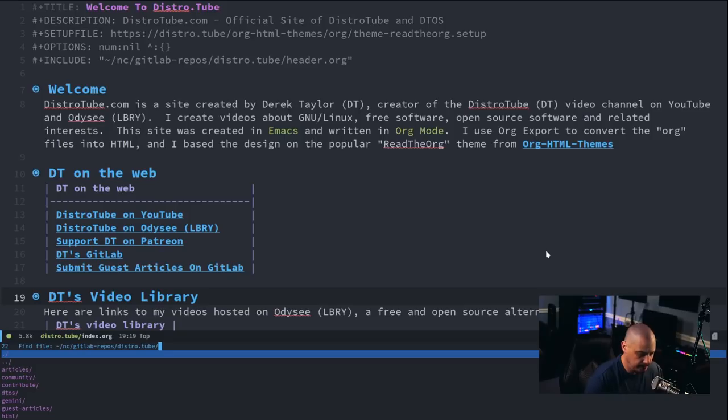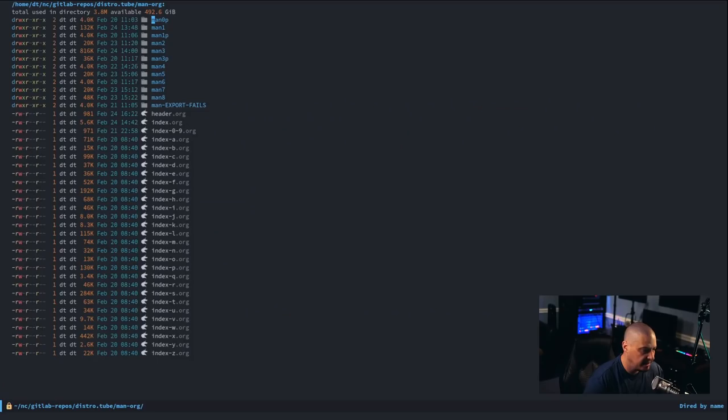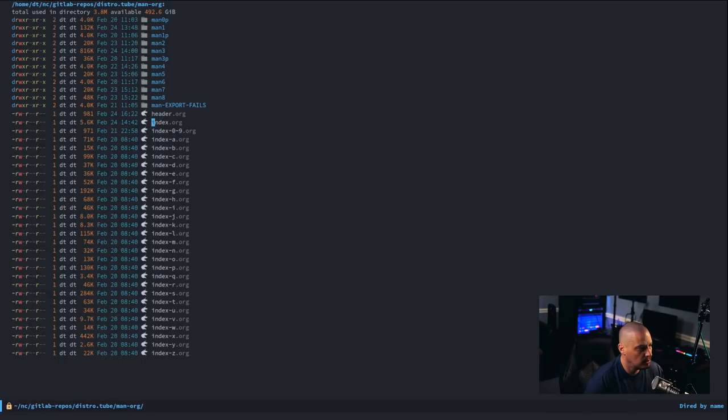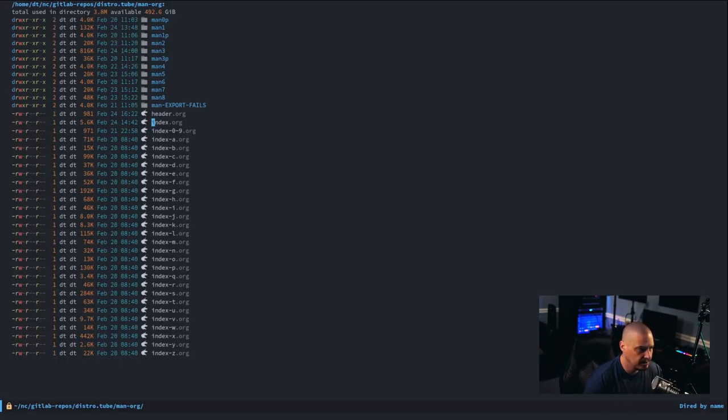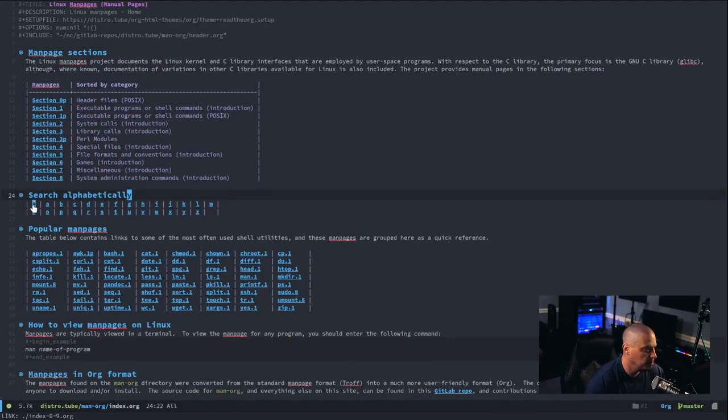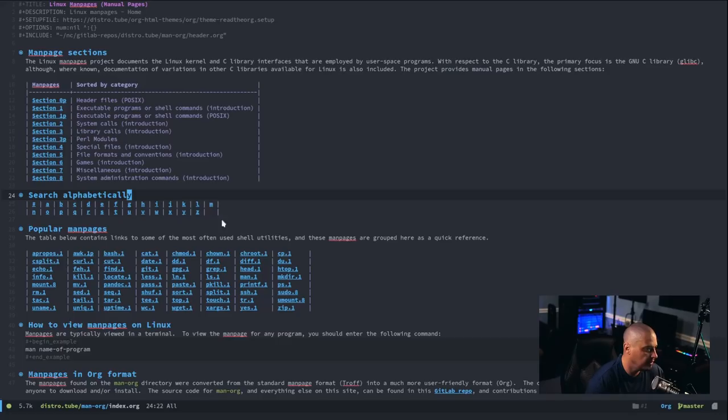Let's navigate to this subdirectory here, man-org, and this is the directory for all the org man pages. Let's go to the index page. And I have this section here, search alphabetically, and then I created a table with A through Z.